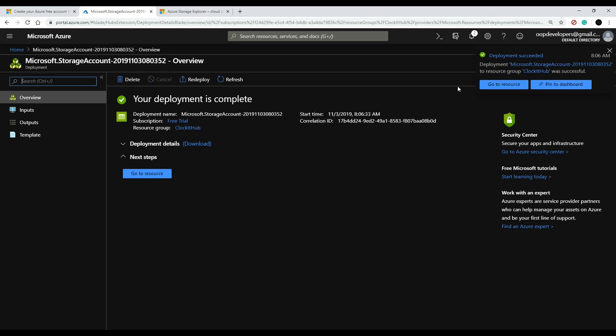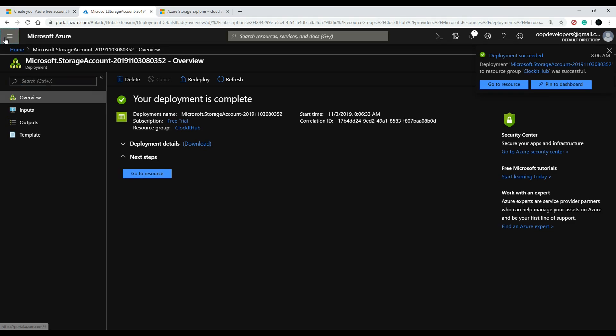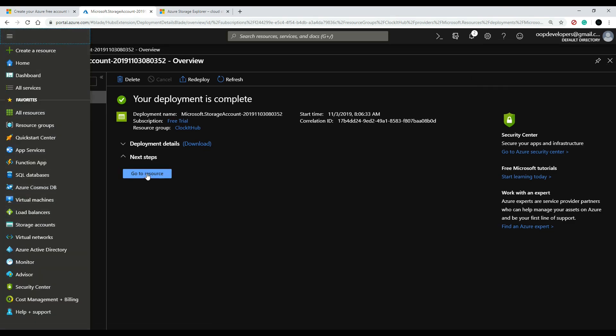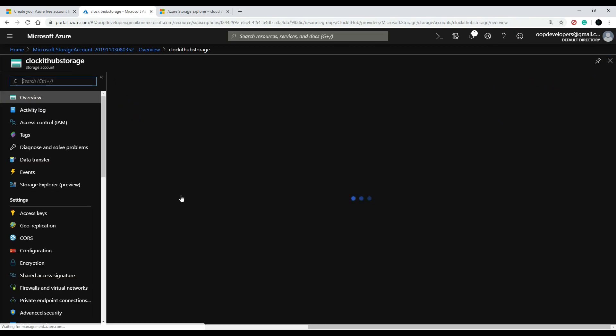Okay, so we just created our brand new storage account. Now you can click on 'go to resource' or this button, or you could just go here and then click on storage accounts right here and you'll find it in there. I'll just click on the blue button.